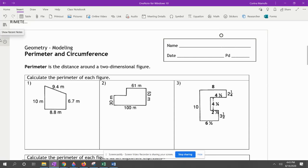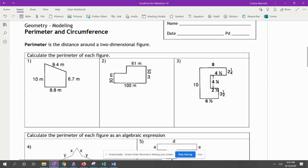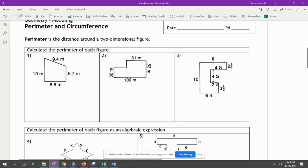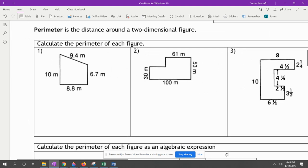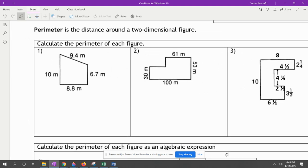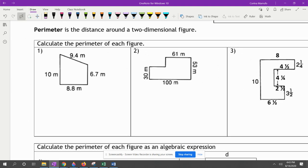We're going to be doing perimeter and circumference. Perimeter is the distance around a two-dimensional figure. Here we have a quadrilateral, and we're going to find the perimeter around it. All we have to do is add all the sides.